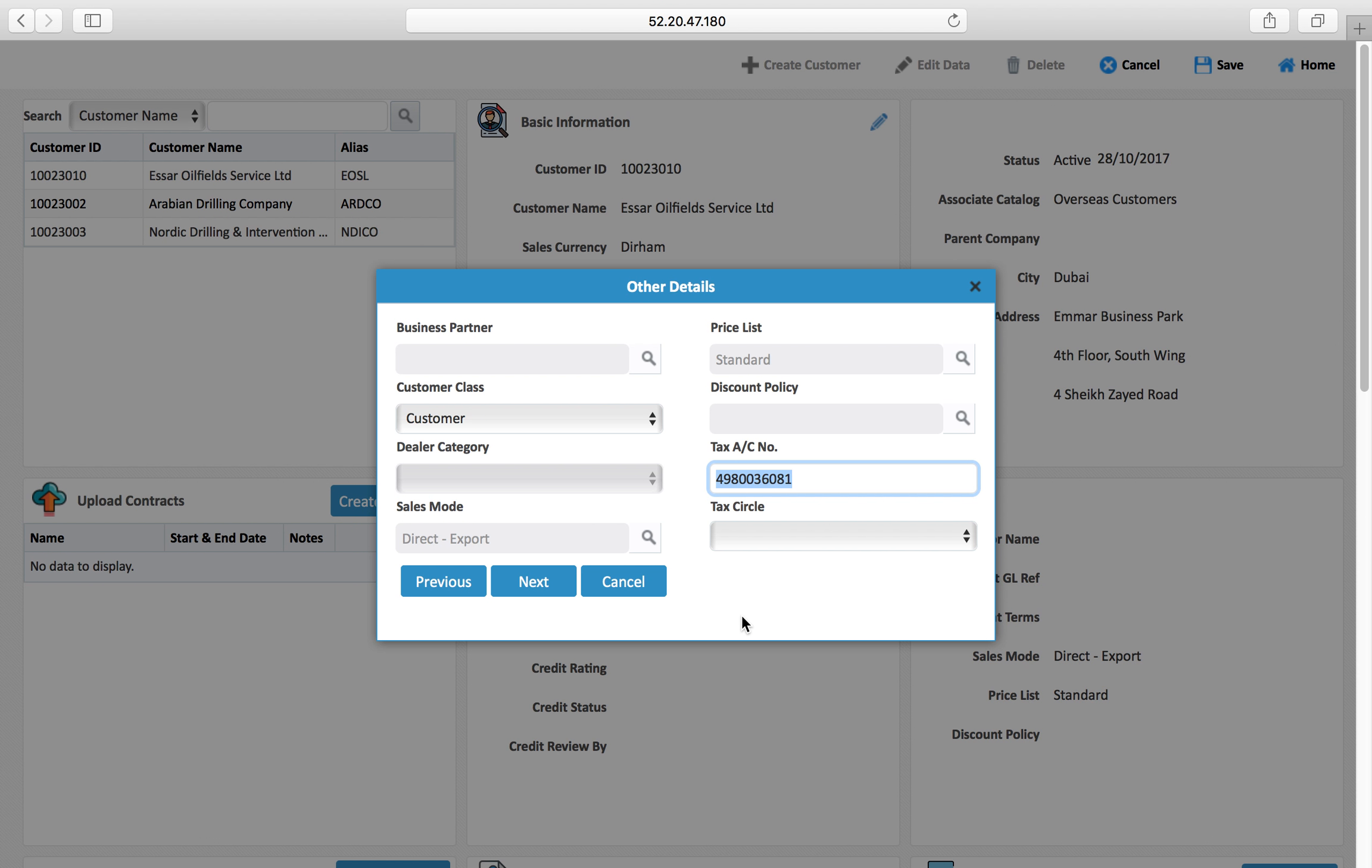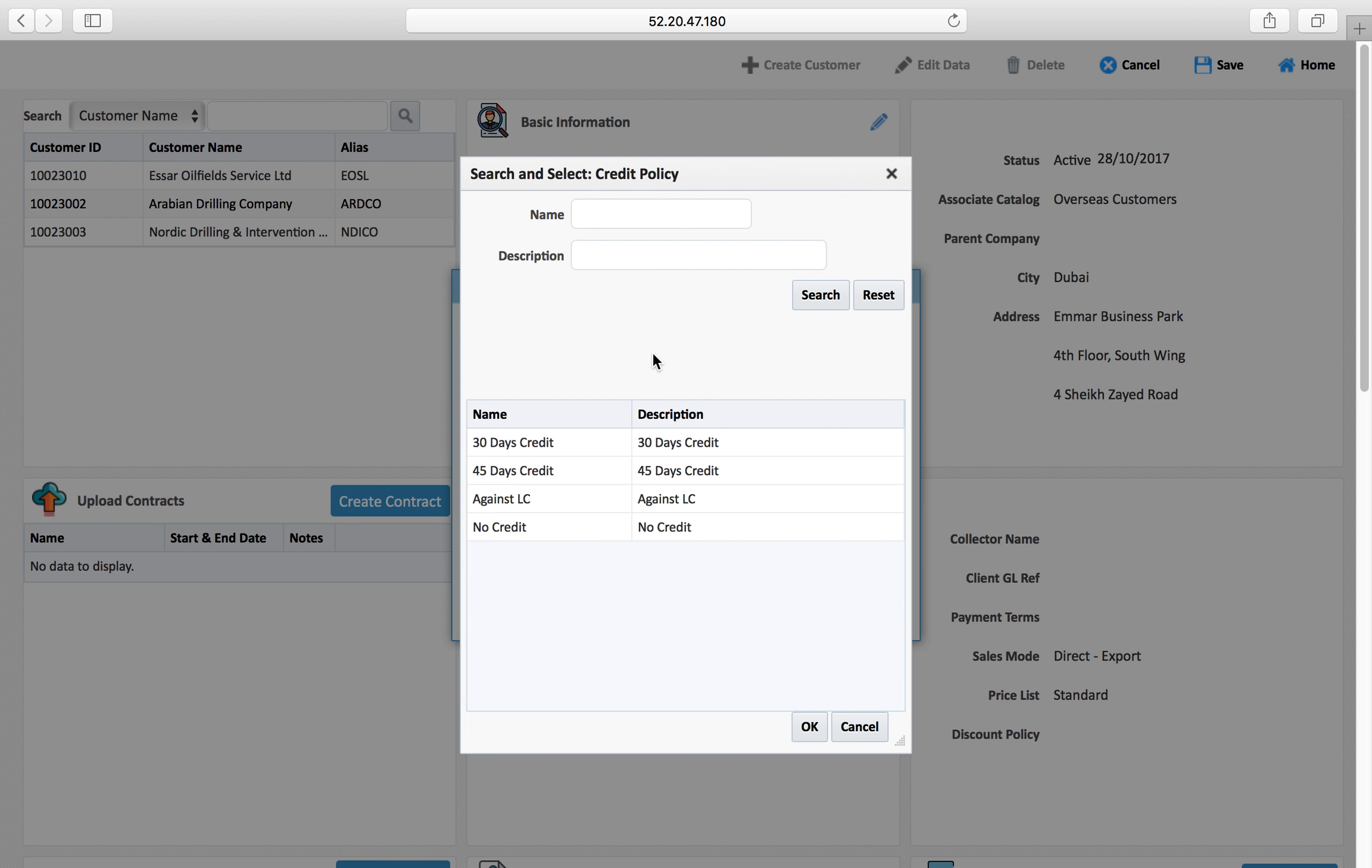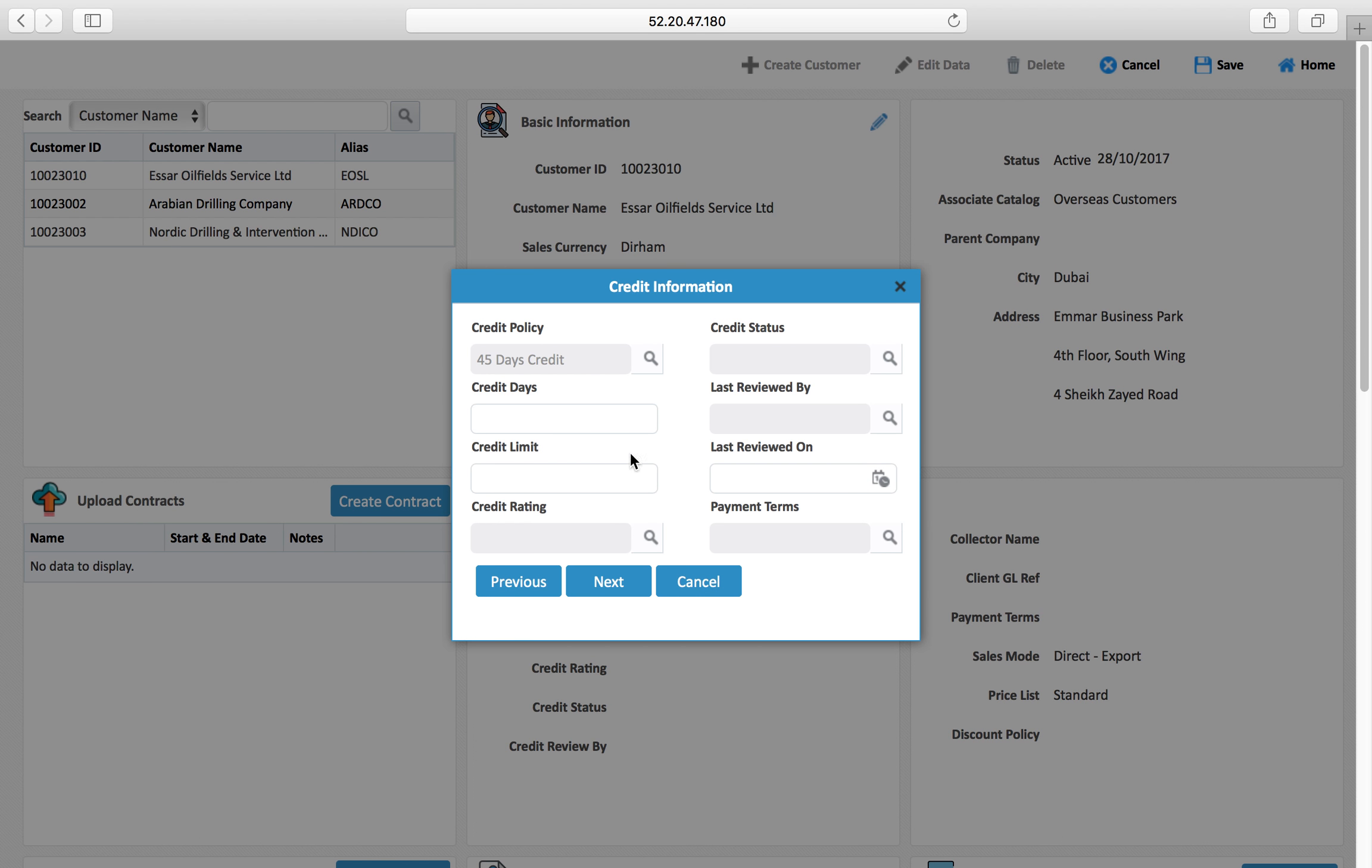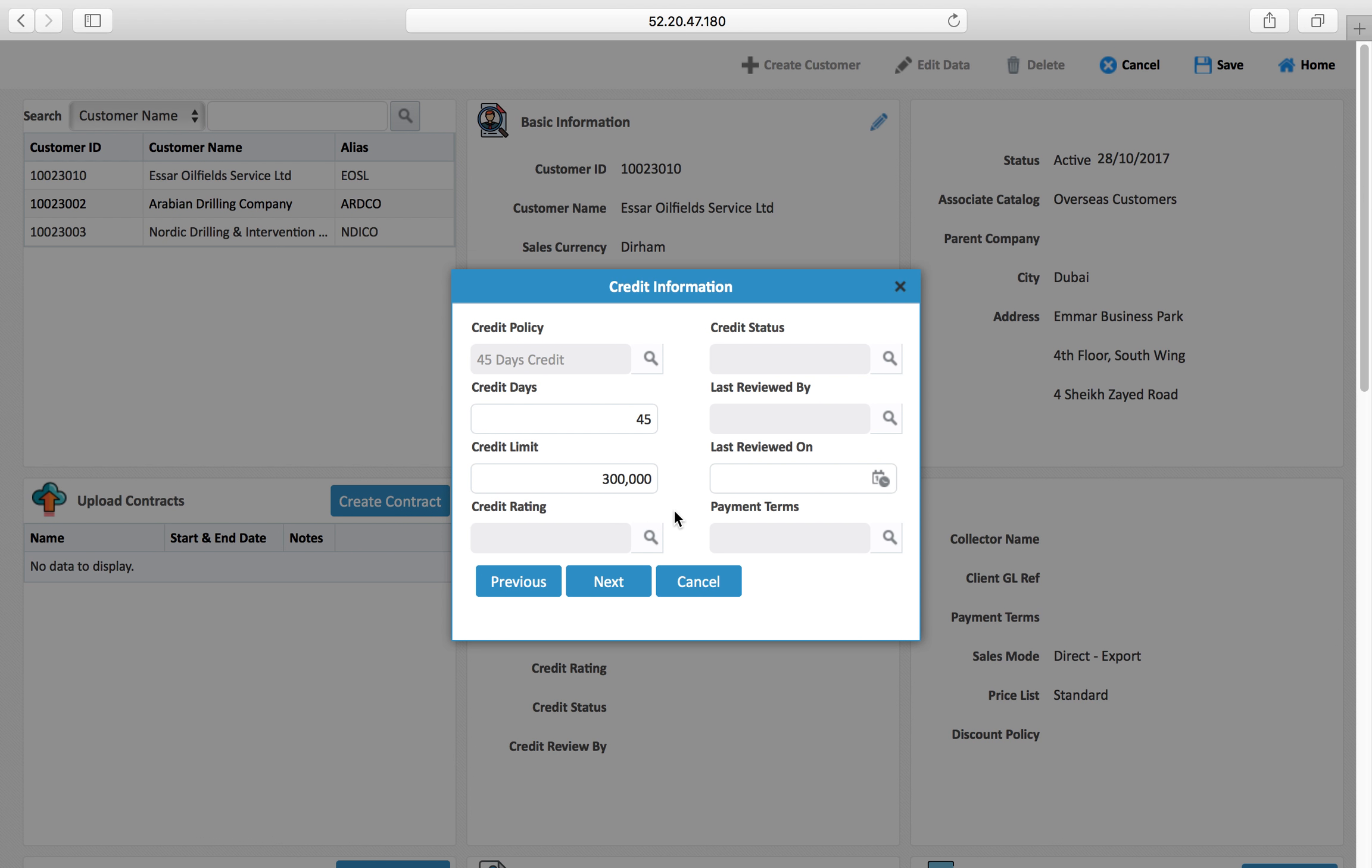We'll go to next: credit policy. If this customer is eligible for credit, you can select the credit days and credit limit. You can also maintain credit rating. You can assign credit rating and link with this how much credit days and credit limit you will set based on the credit ranking.